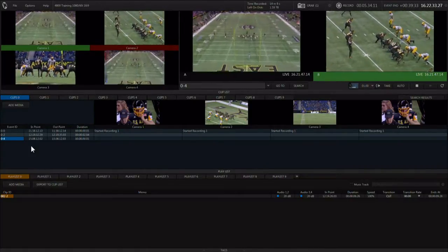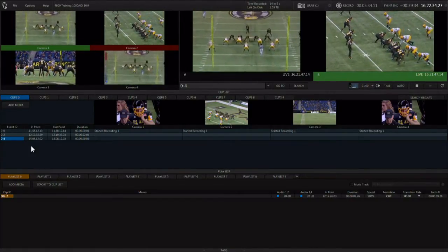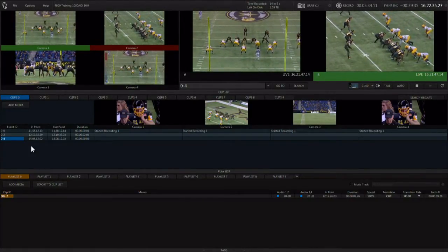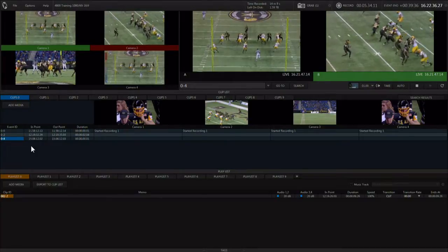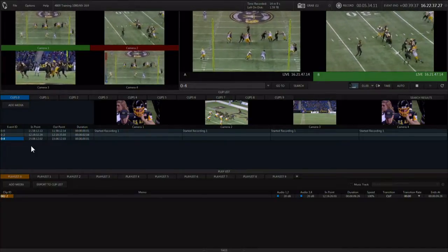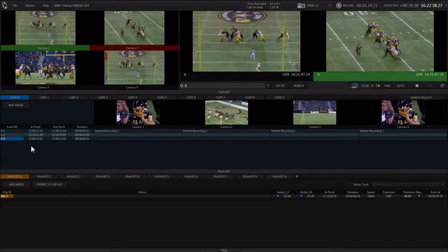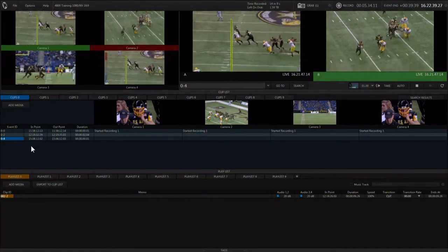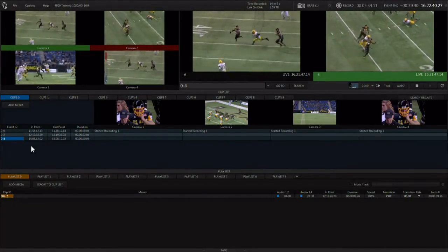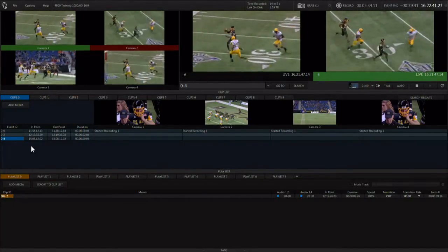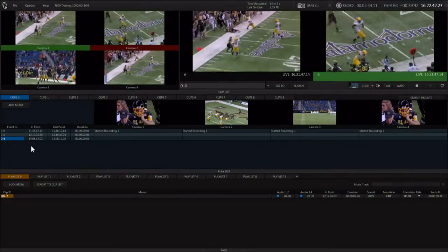Before starting a replay session, you should think about the type of live action you will be trying to capture and replay. Evaluate each event and define sports categories.